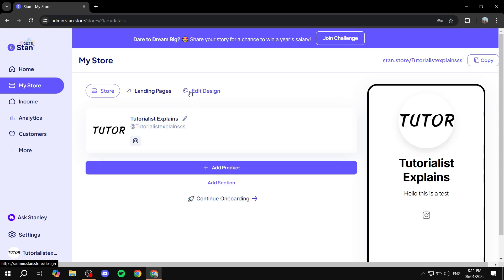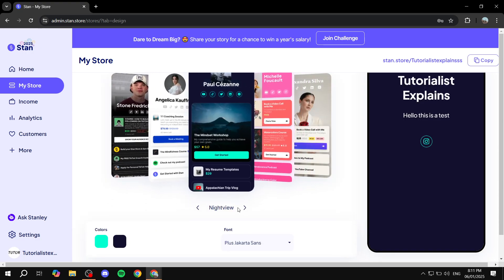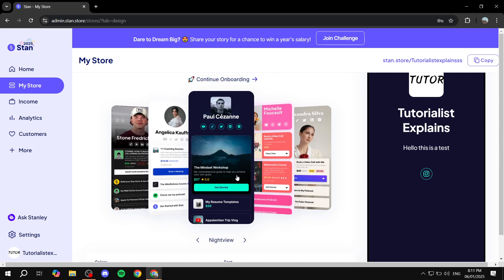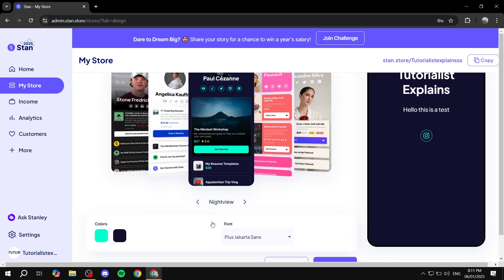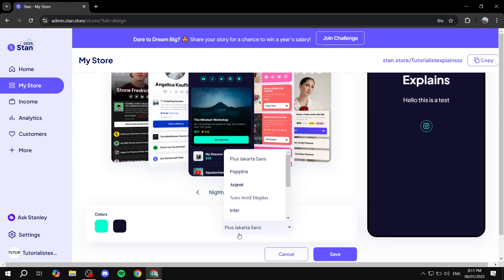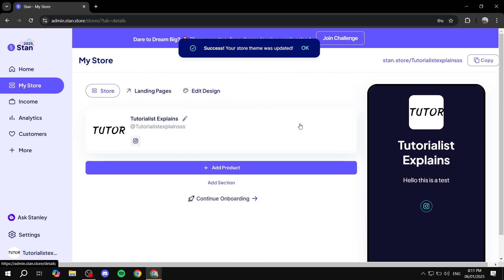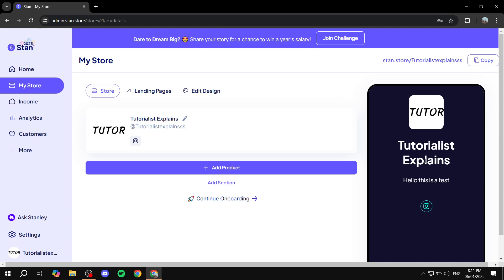You can also click on 'Edit Design' at the top, which allows you to customize how your store looks. There are plenty of customization options — first choose a template that looks best for you, then adjust the colors and font. Click save once you're happy with it, go back, and you can see the changes have been applied.